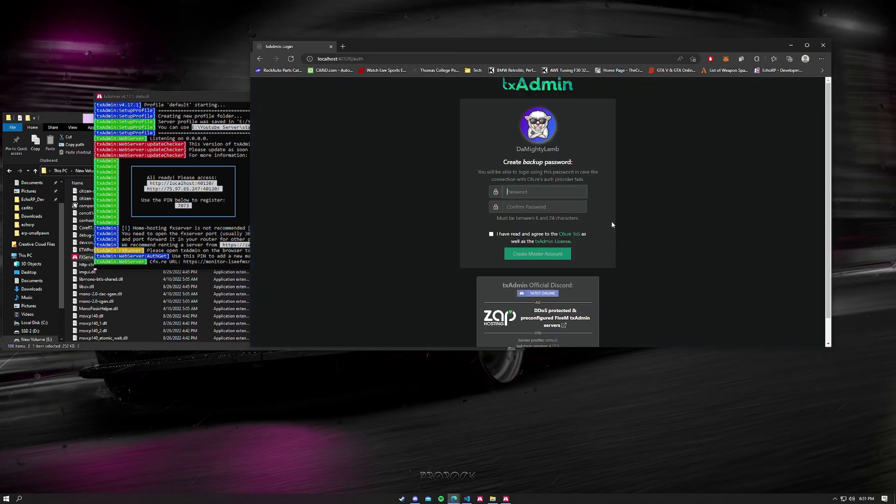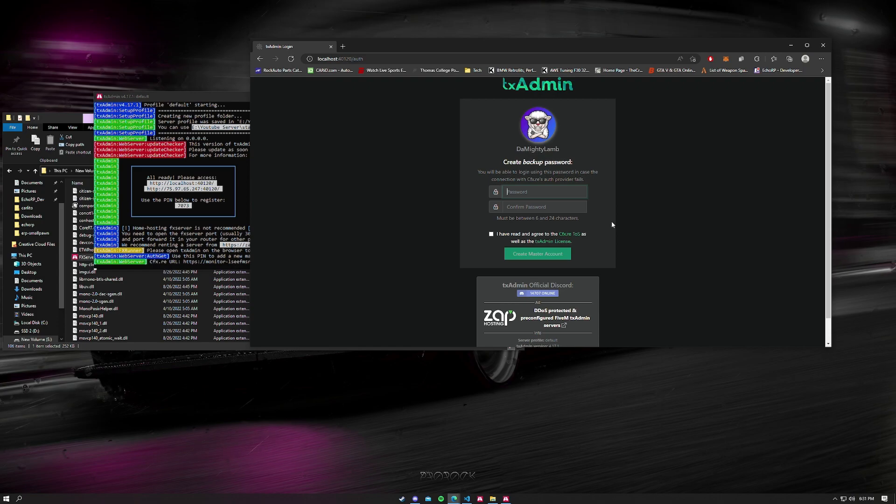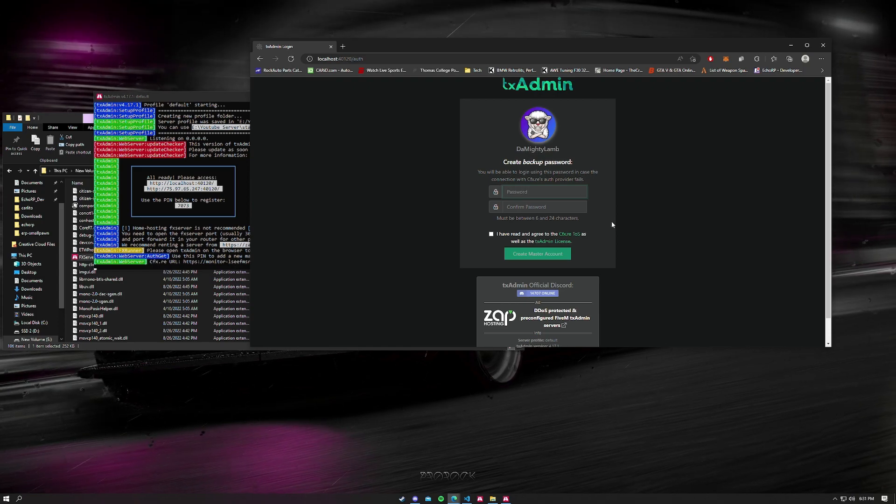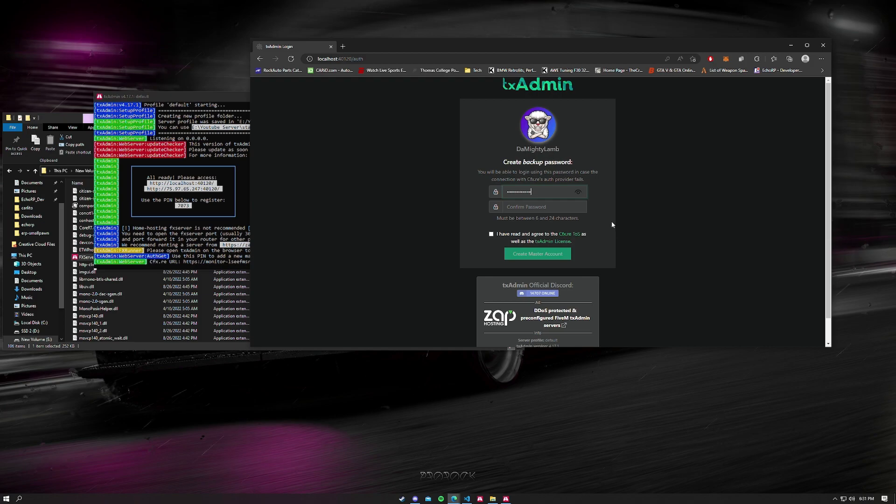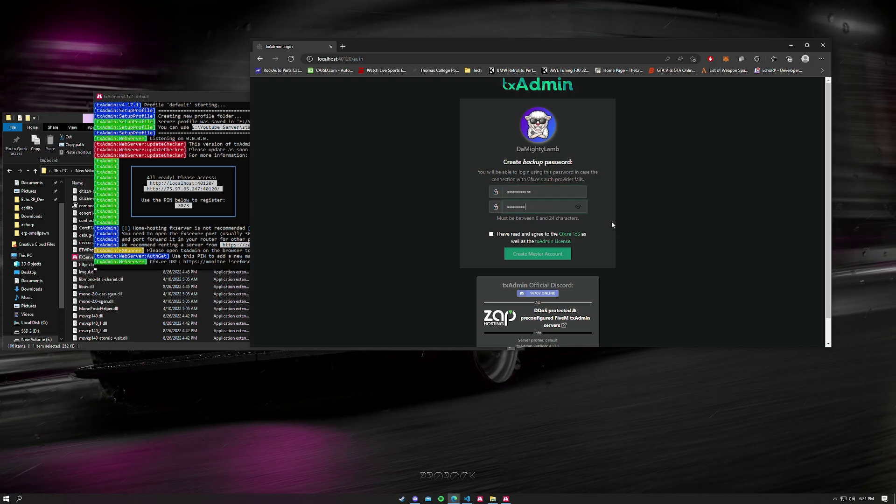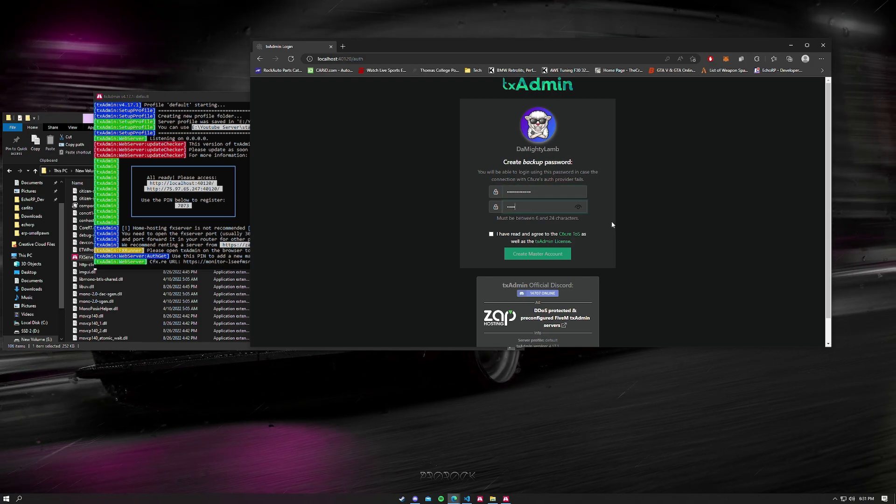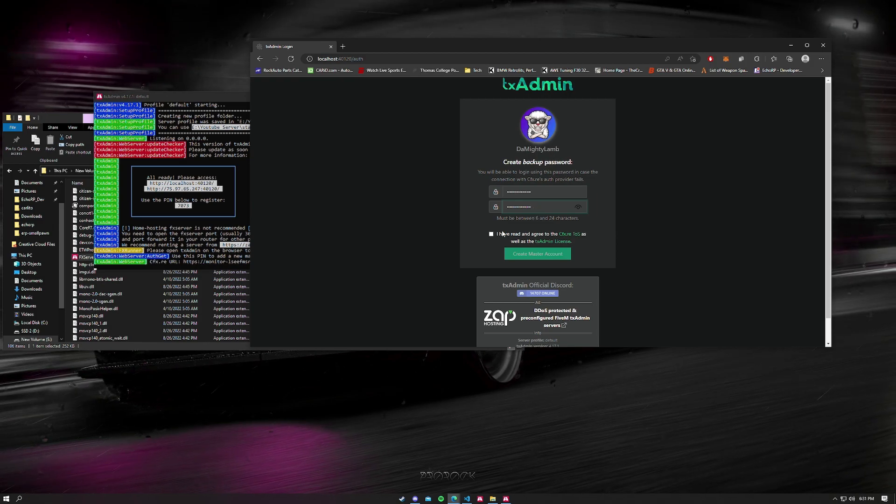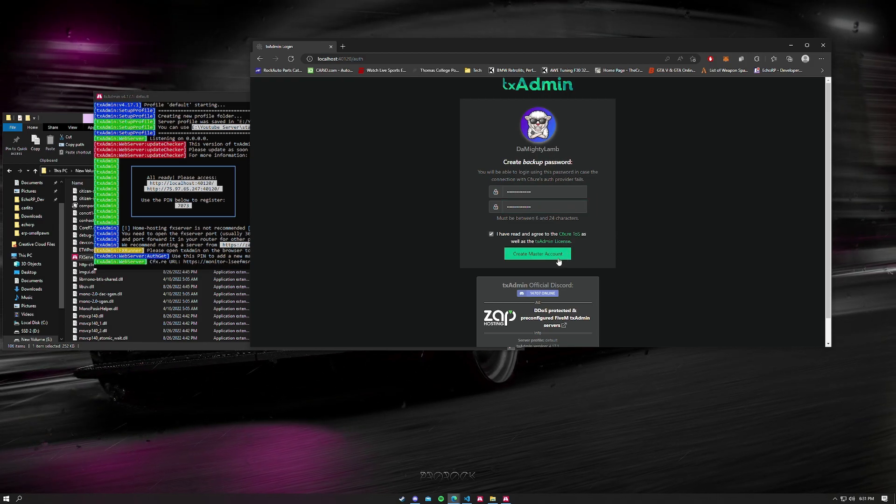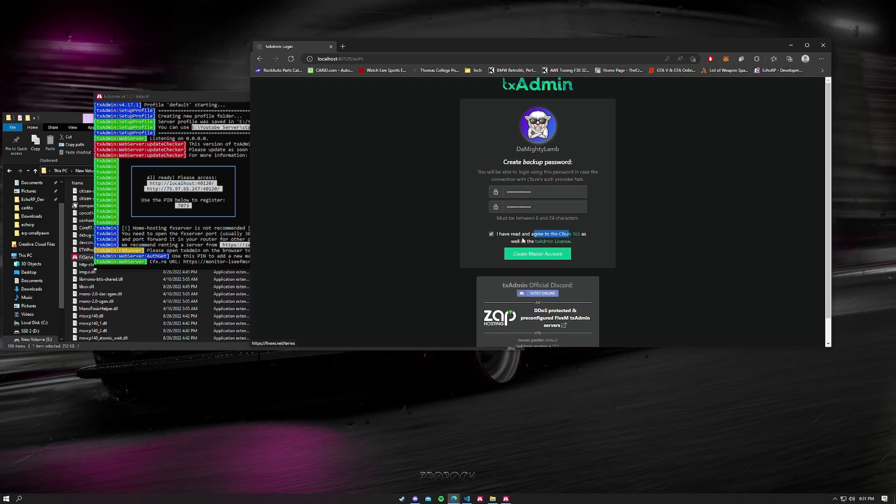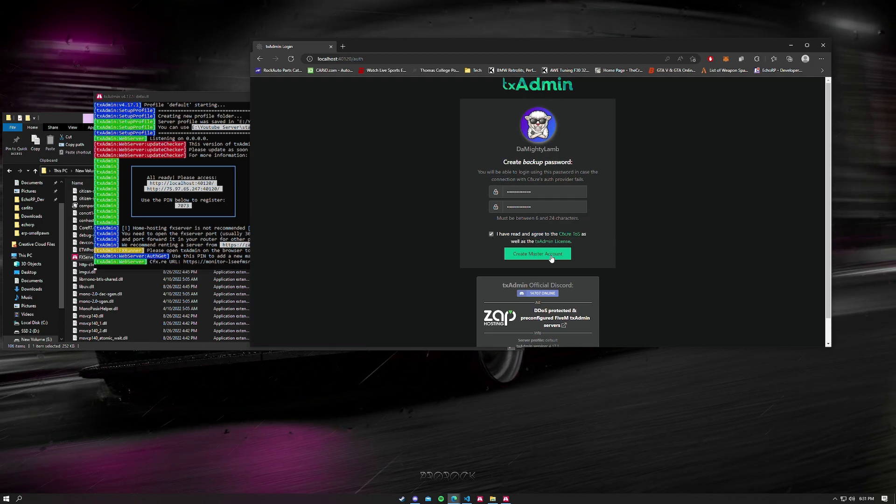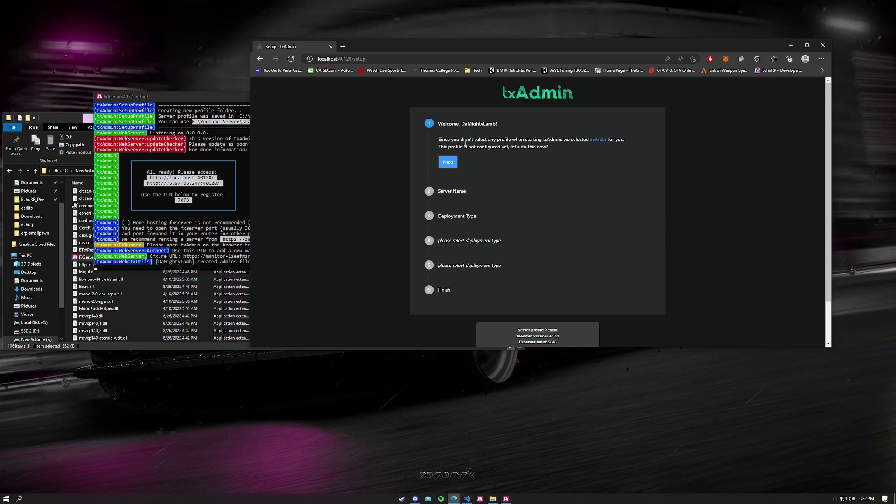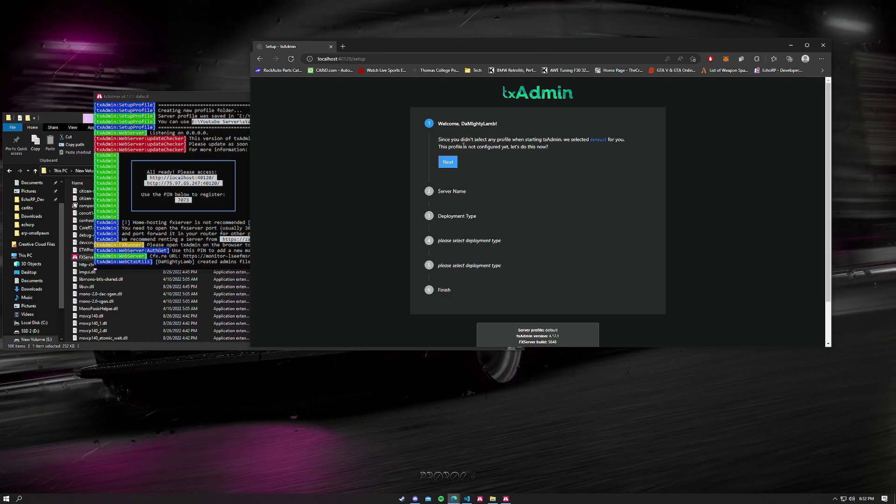Now we're going to create a password for this admin panel. This is a backup password, so you can put whatever you want. It should be between six and 24 characters. Make sure you click this TOS and we'll click next. Now this is where we start setting up the actual server.